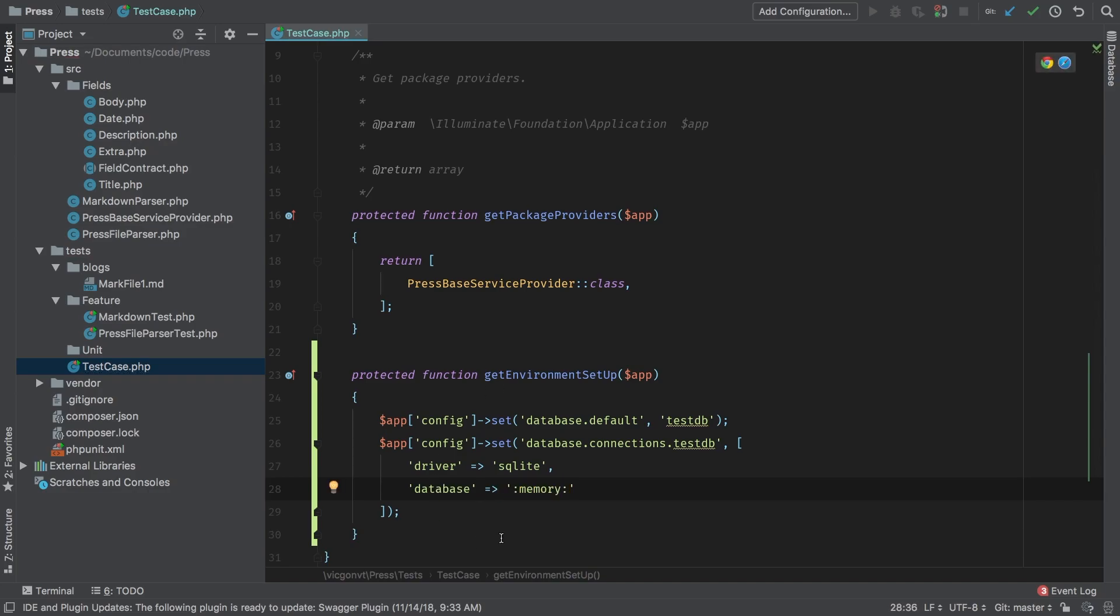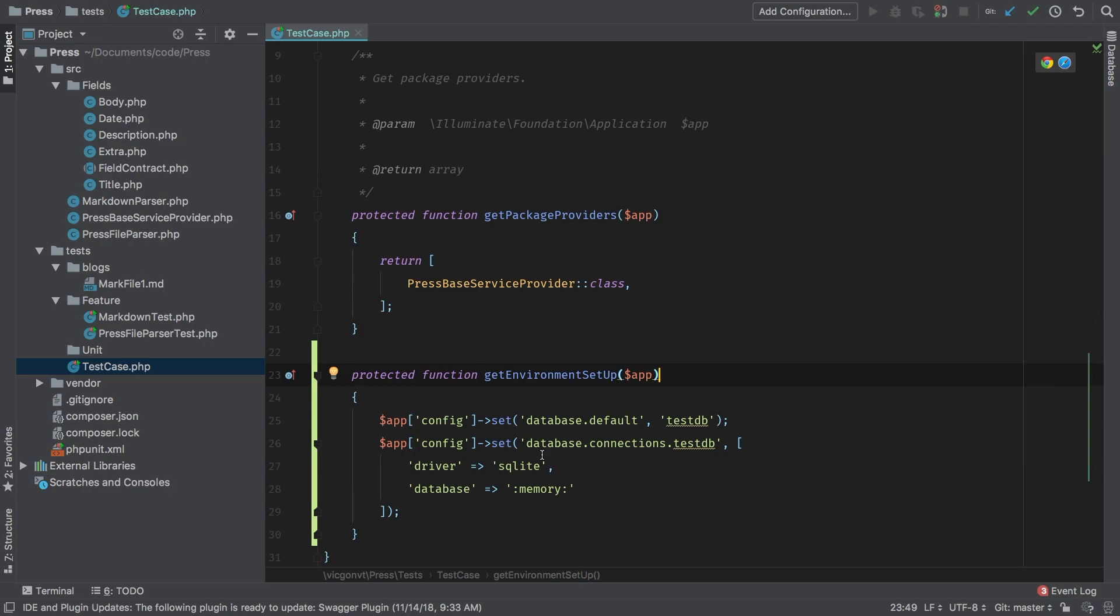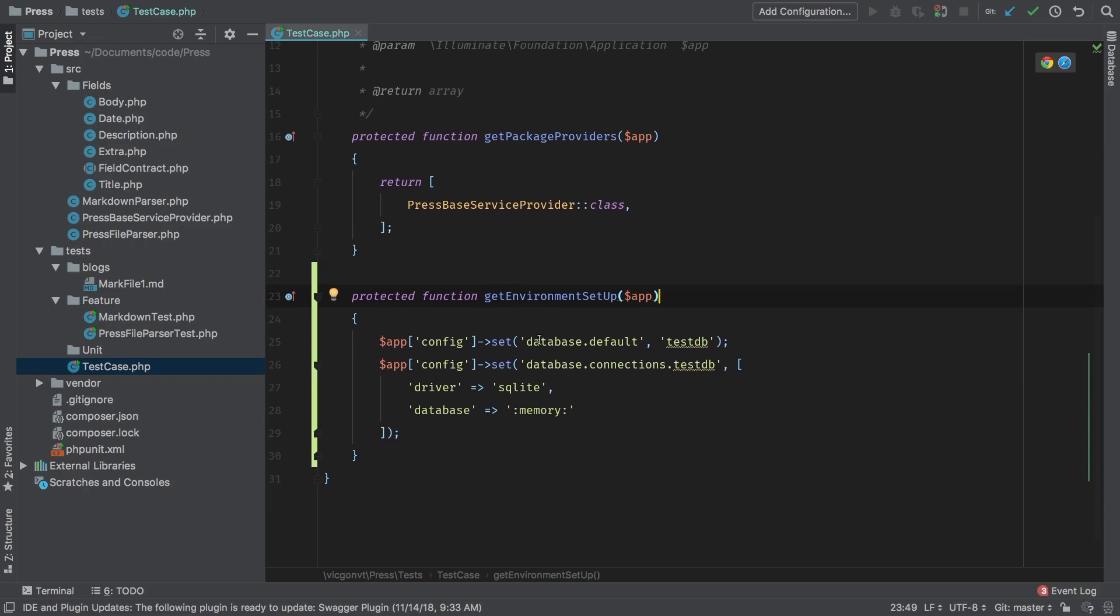Does that make sense? As our app is loading up for testing, this get environment setup will be called, and it will pass in the singleton of app, where we're going to set a couple of different configurations.